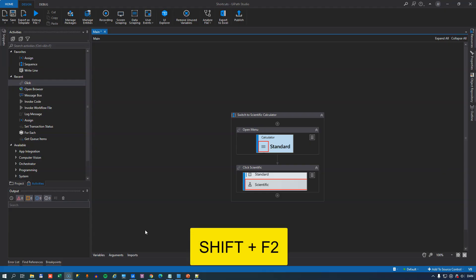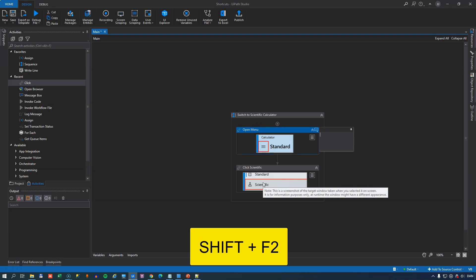In number 8 we have Shift F2 and what that does is if you are on an activity and press that shortcut, it adds an annotation to that activity. So that is Shift F2.